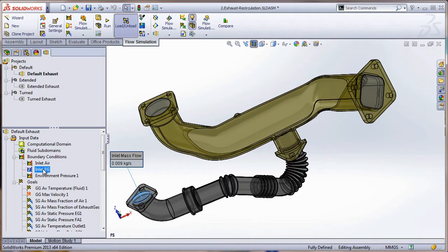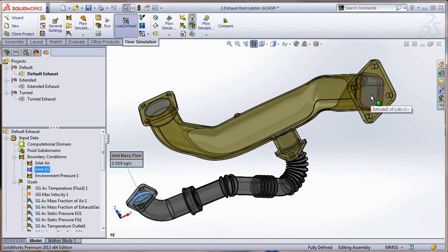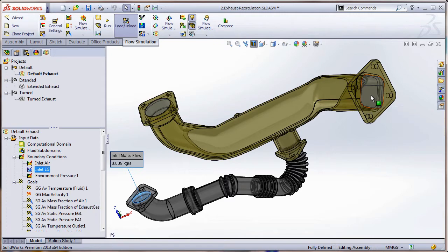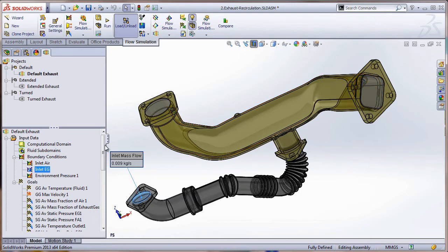So then the outlet here, we have a lid and that represents the atmospheric pressure. So the question is, how well is this system able to mix the two gases coming through the system? What's the mixing efficiency? Well, we do have different ways of determining that through SOLIDWORKS Flow Simulation.